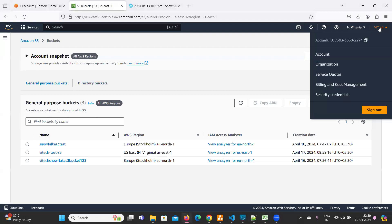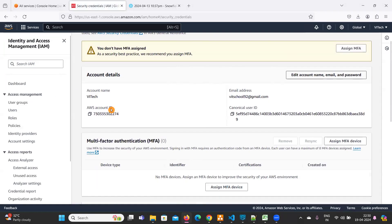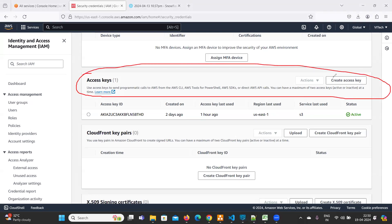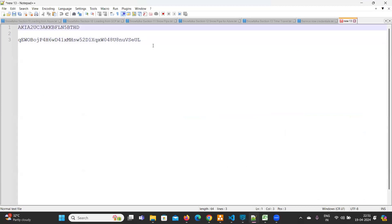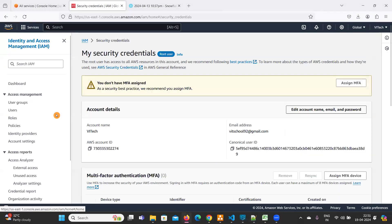Let's see how to generate the access key and secret key. Go to your AWS profile, click on Security Credentials. Scroll down and you will see Access Keys. Click on 'Create Access Key', check the checkbox, and click the button — it will generate both the access key and secret key. I have already created mine and will use those values.